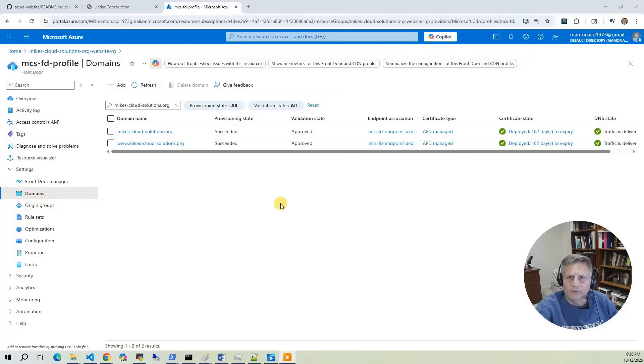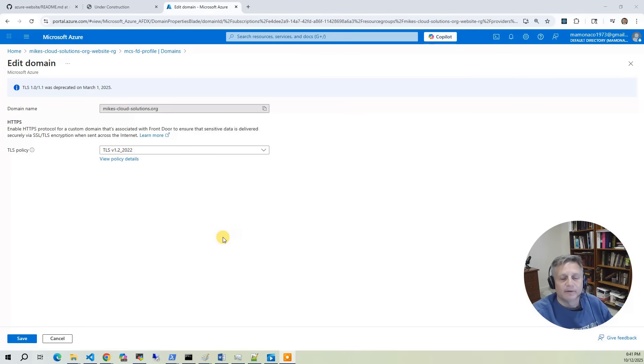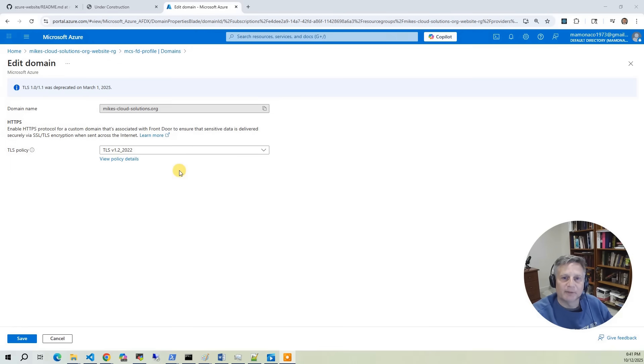Next, we'll map our custom domains—the root domain and the www subdomain—to the Front Door endpoint. Azure will then automatically validate ownership of those DNS names and provision certificates for HTTPS.